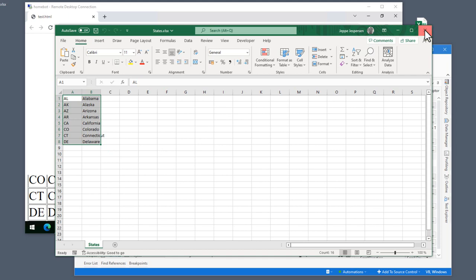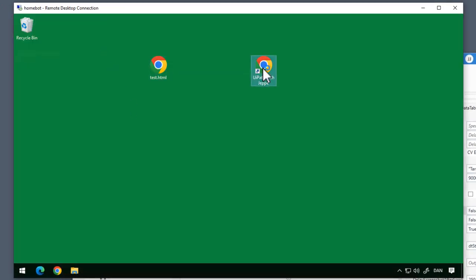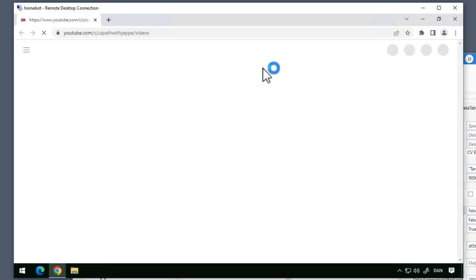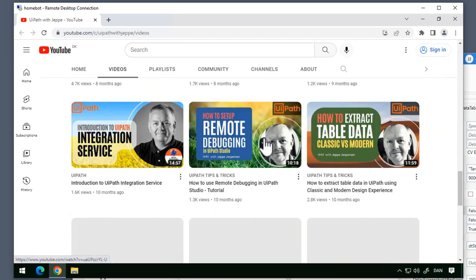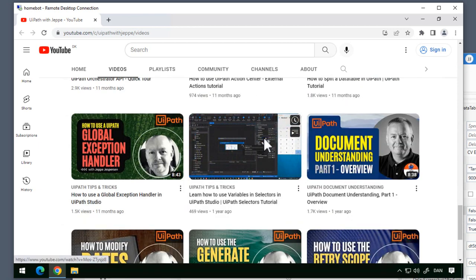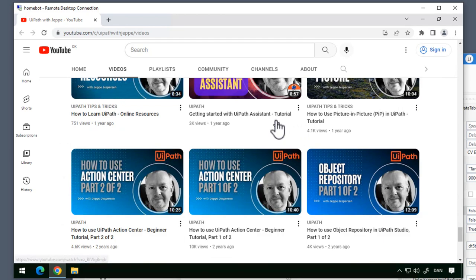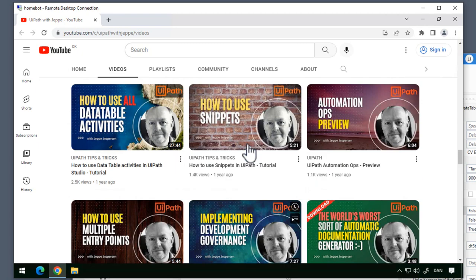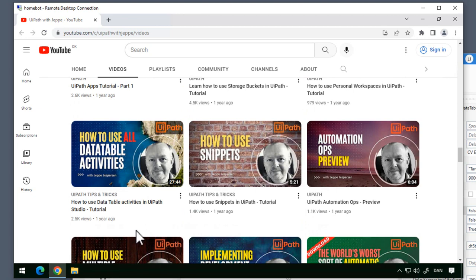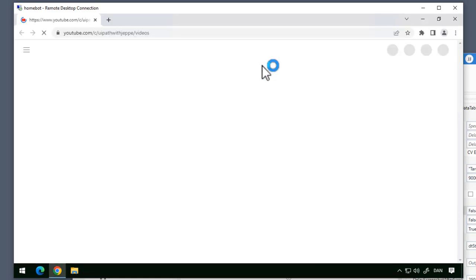One question you might ask is: what if we have a table where everything does not appear at once? So if we go back to our remote desktop machine and open this page — this is my UiPath YouTube channel videos page. We can see if we look at the scroll bar that if we keep scrolling, the scroll bar will reduce in size, meaning it's going to load more videos. Every time I get to the bottom of the list, it loads more videos. I have about 80 videos now, so make sure you check those out.